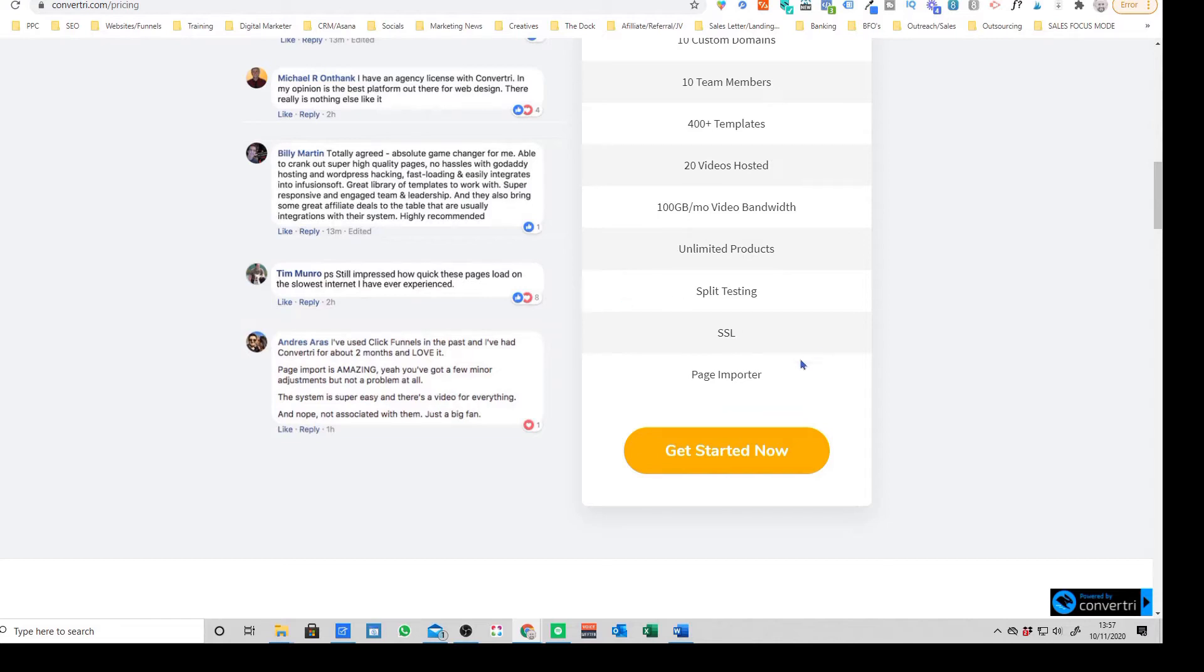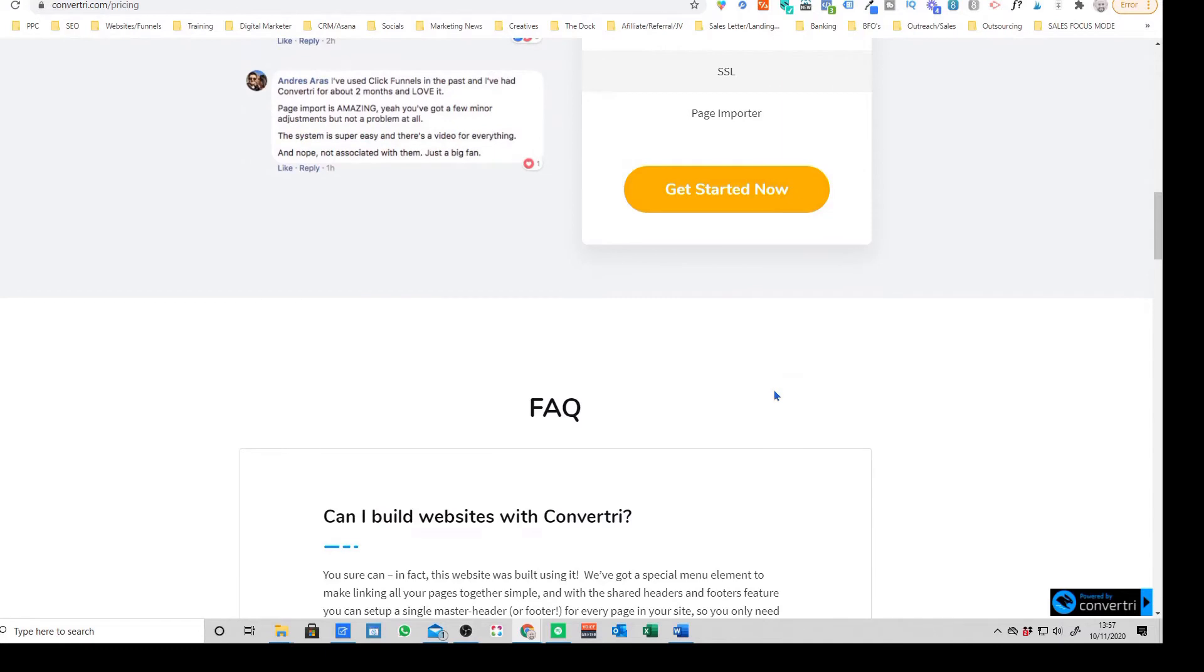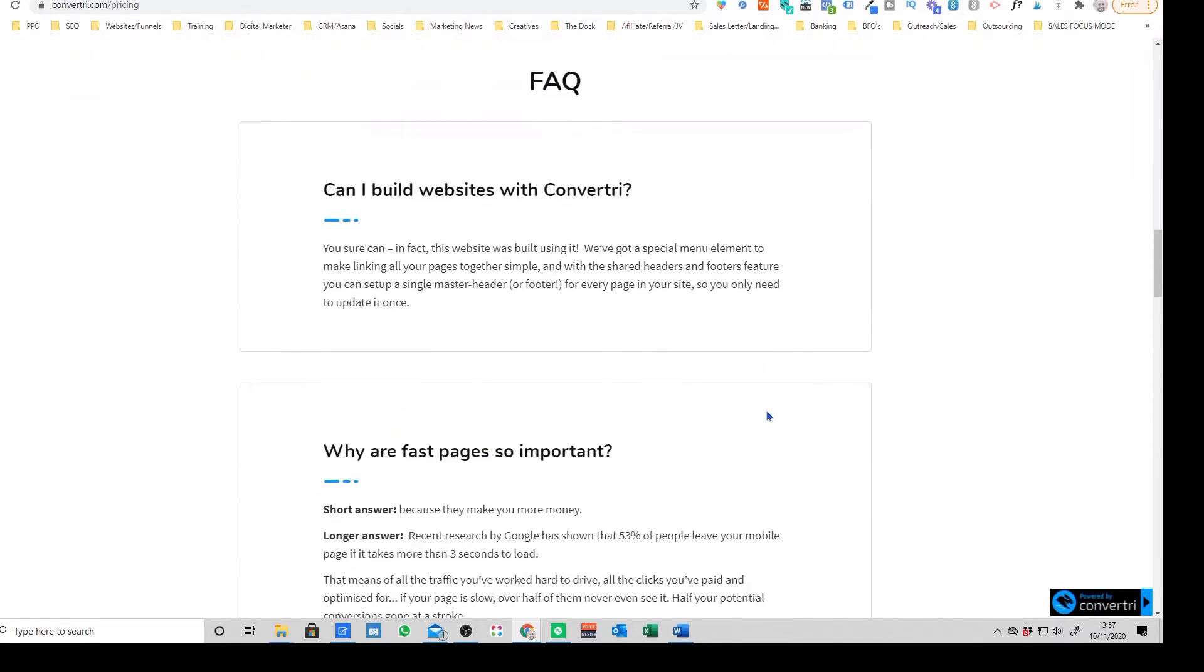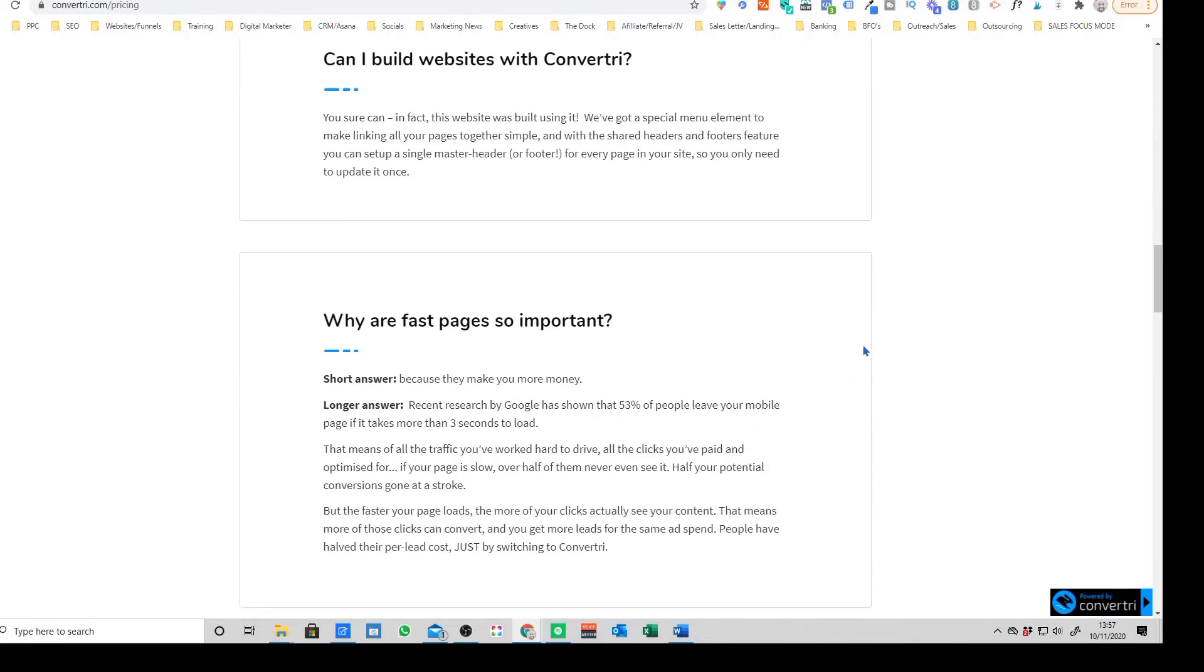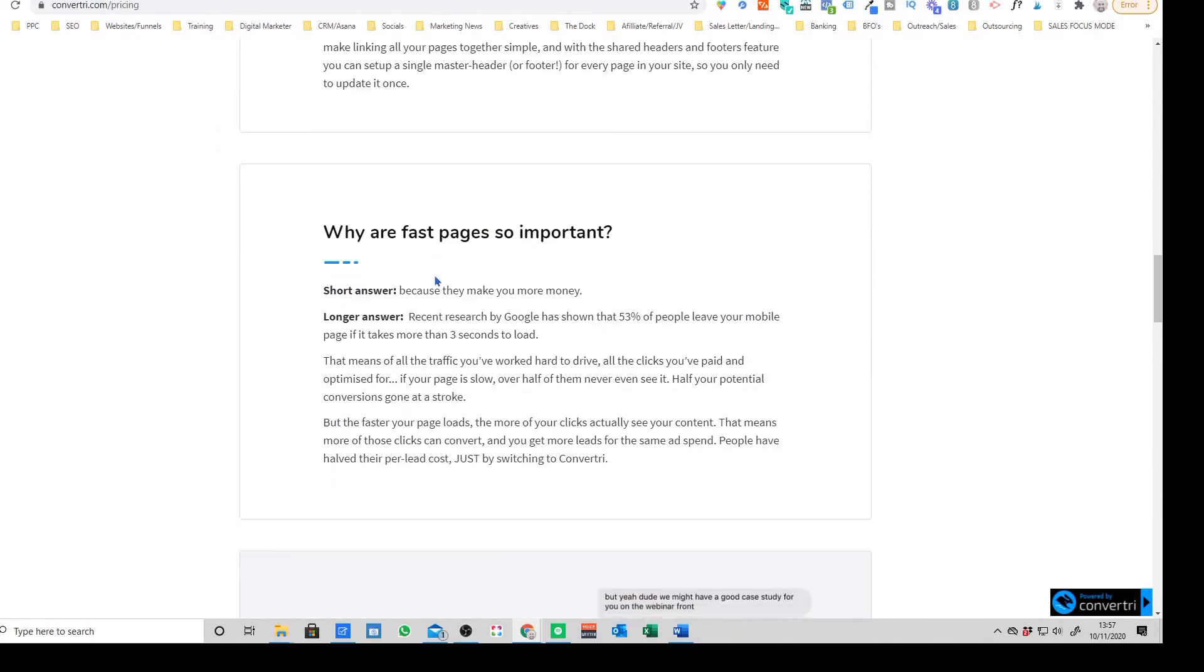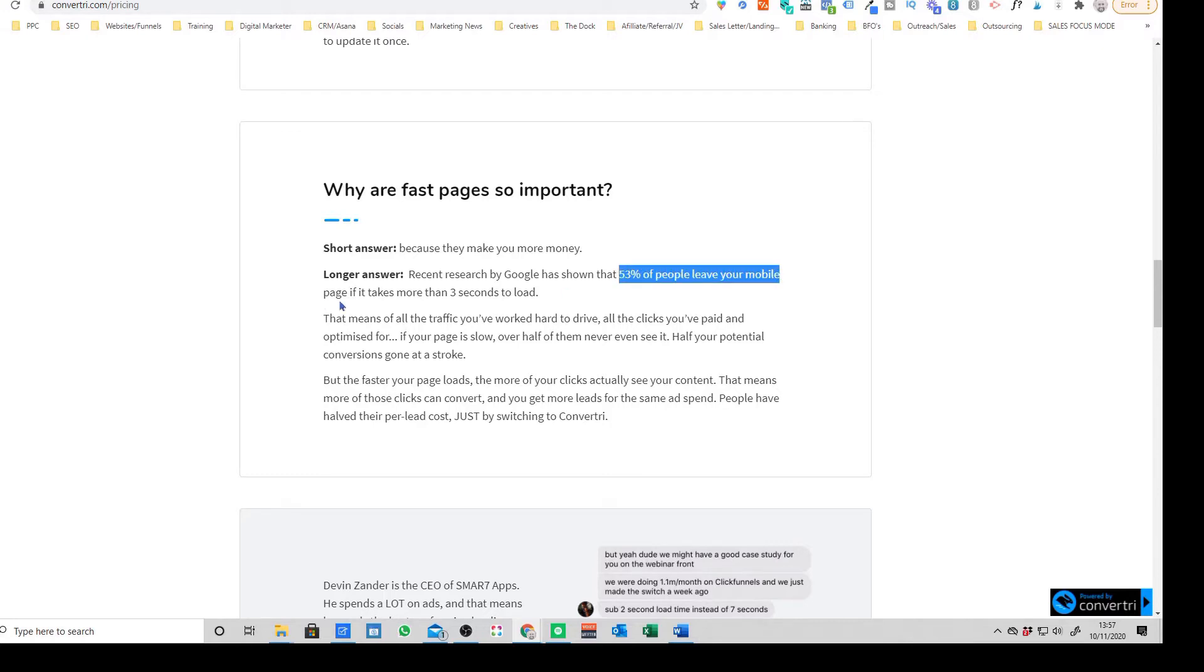The other thing, and this was a huge swaying factor that got us to move over, was the fact that Convertory's landing pages are ridiculously fast loading. The reason that's important, there have been countless studies from Google and I think it's somewhere on here.